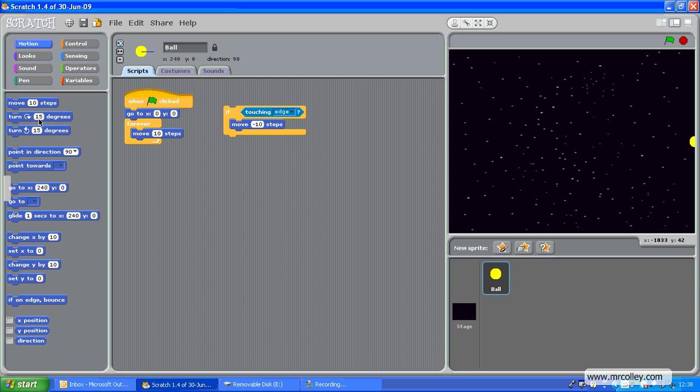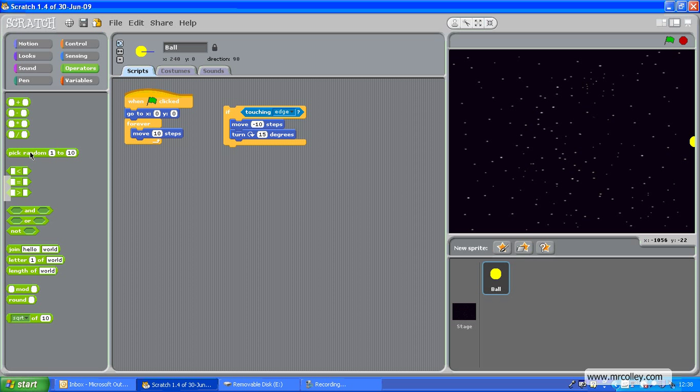Then, I want it to turn, and I don't want it to turn 15 degrees every time, because otherwise you'll be able to predict exactly where it's going. So, instead of that, I'm going to replace that with an operator that says pick random. I'm going to drop that in.